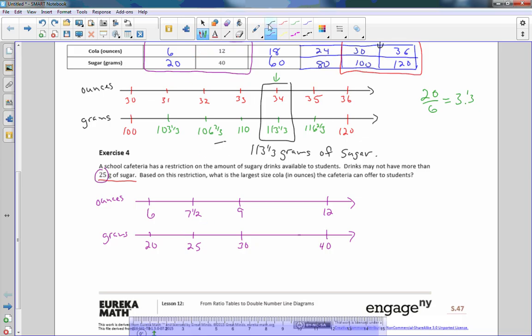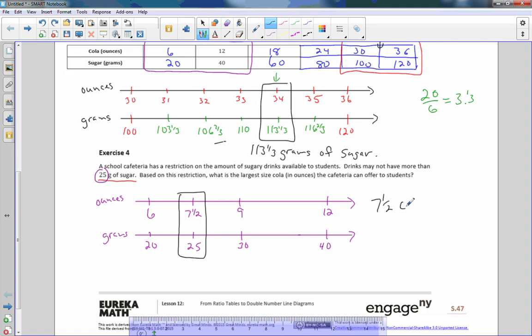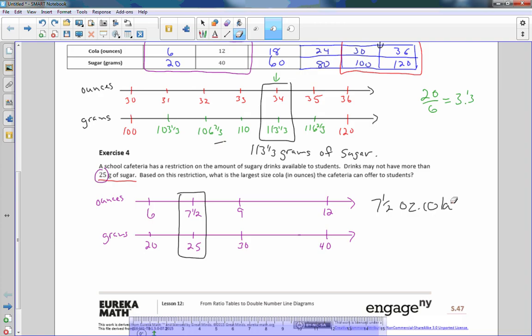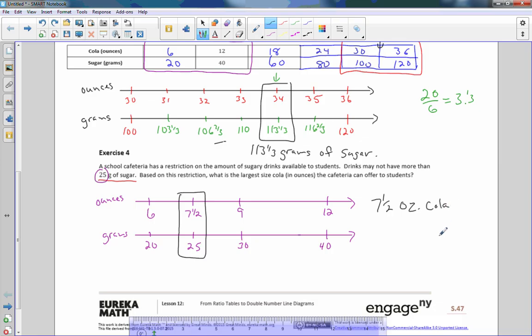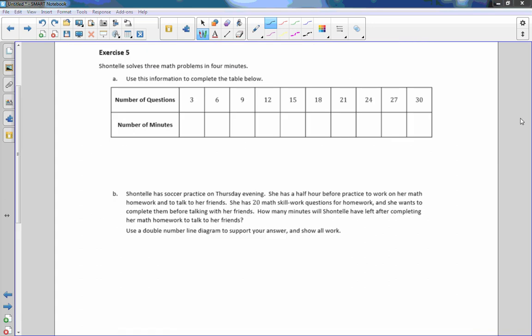Drinks may not have more than 25 based on this restriction. What is the largest size of cola they can get? And there it is. The largest cola size they can get is 7 and one half ounce cola.